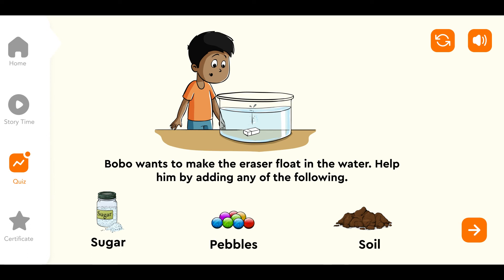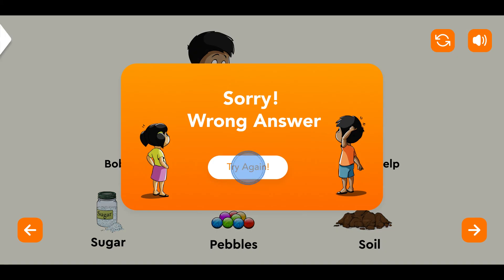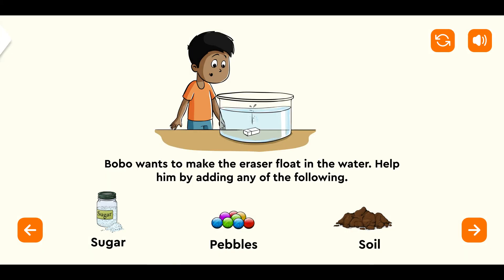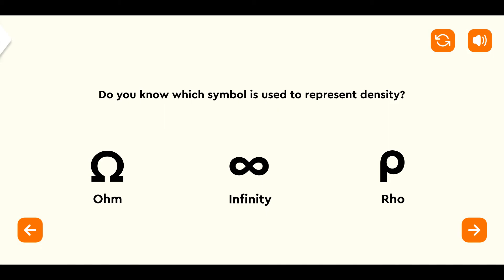Bobo wants to make the eraser float in the water. Help him by adding any of the following: Sugar, Pebbles, or Soil. Do you know which symbol is used to represent density? Ohm, Infinity, or Rho?